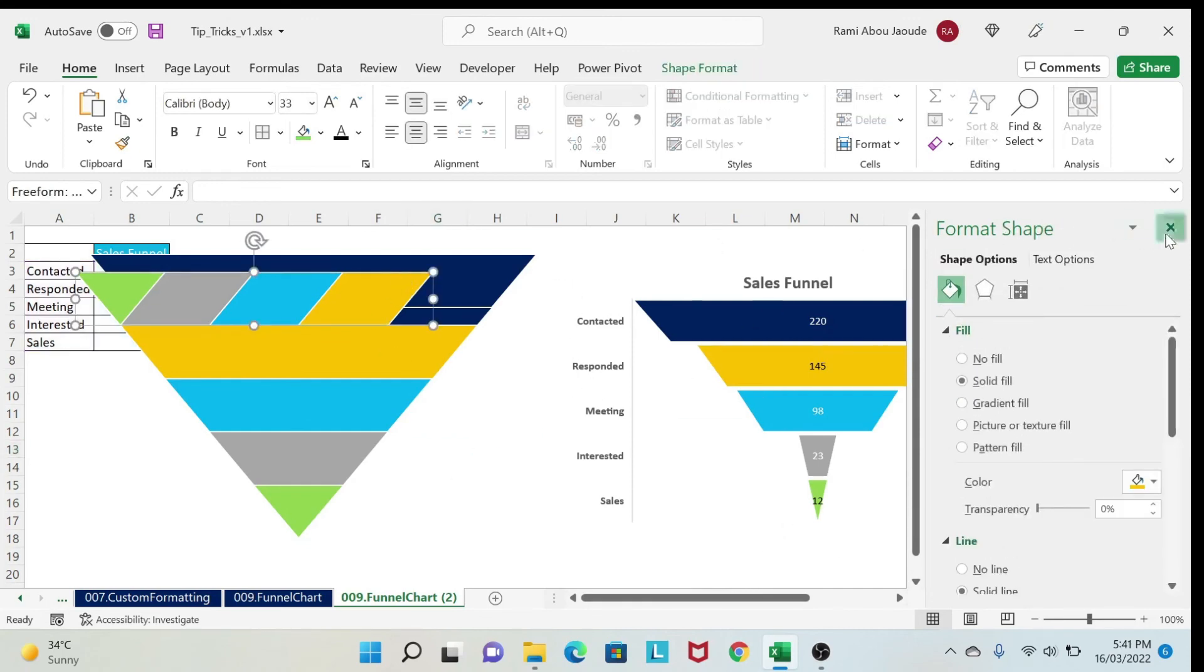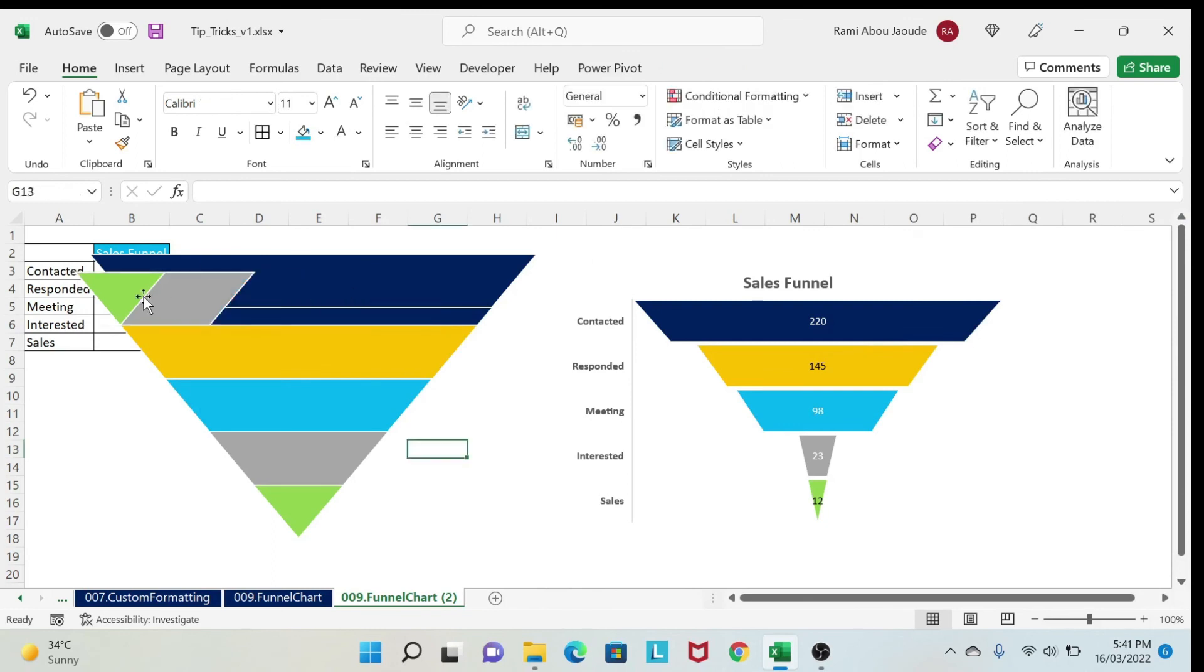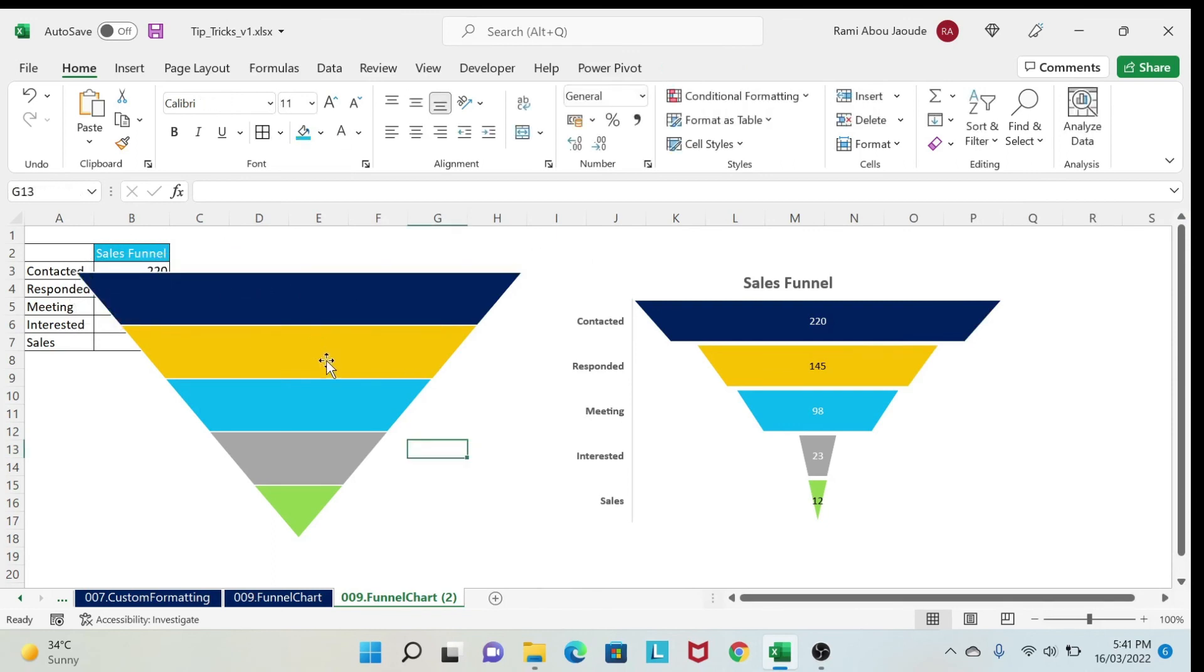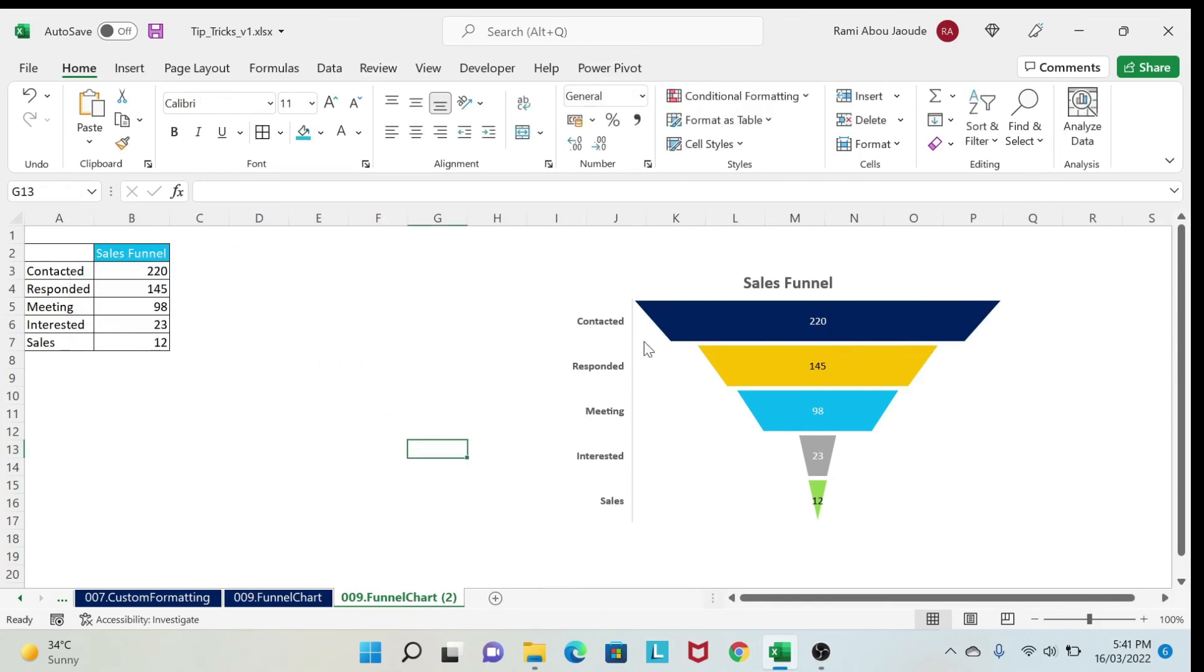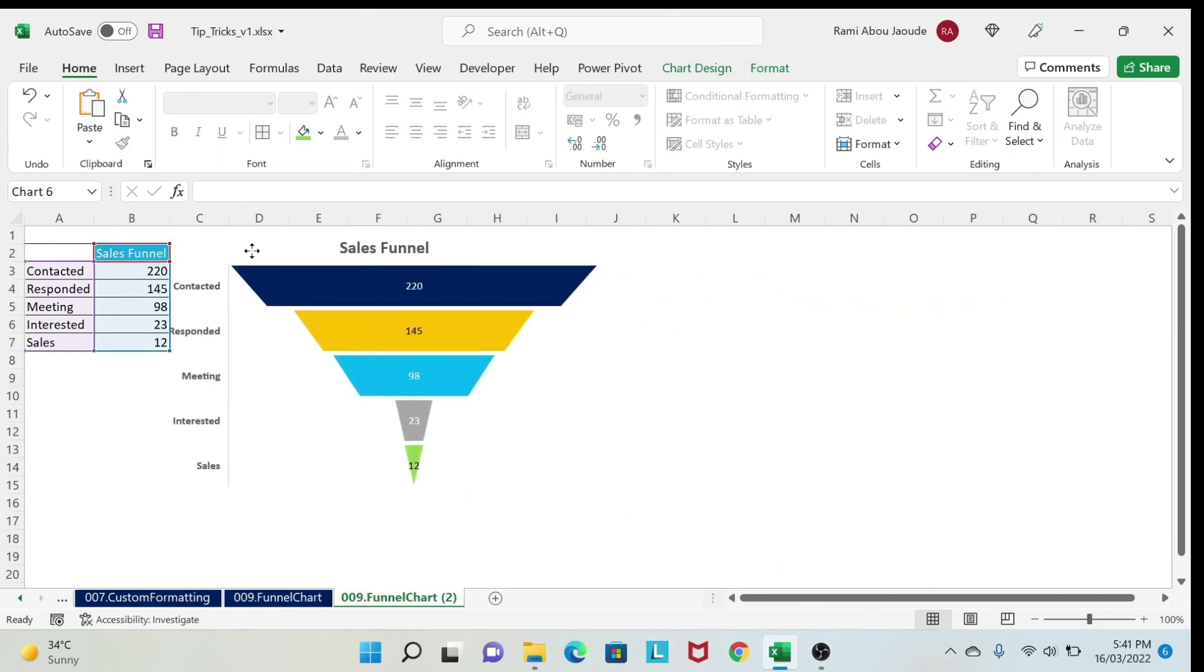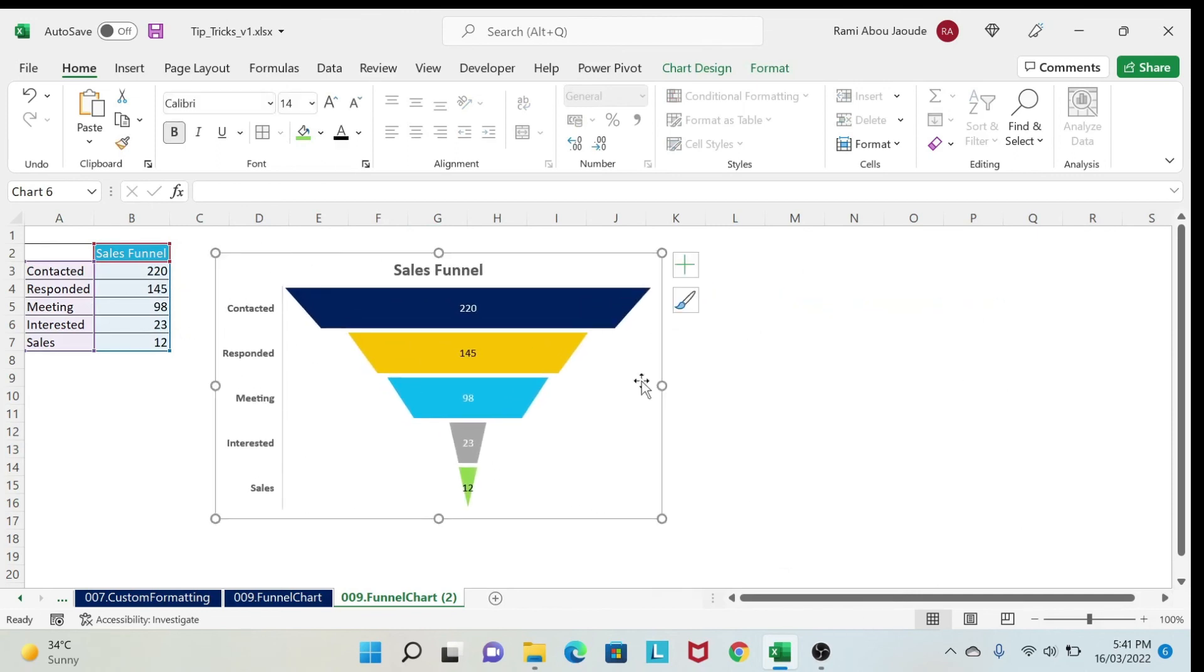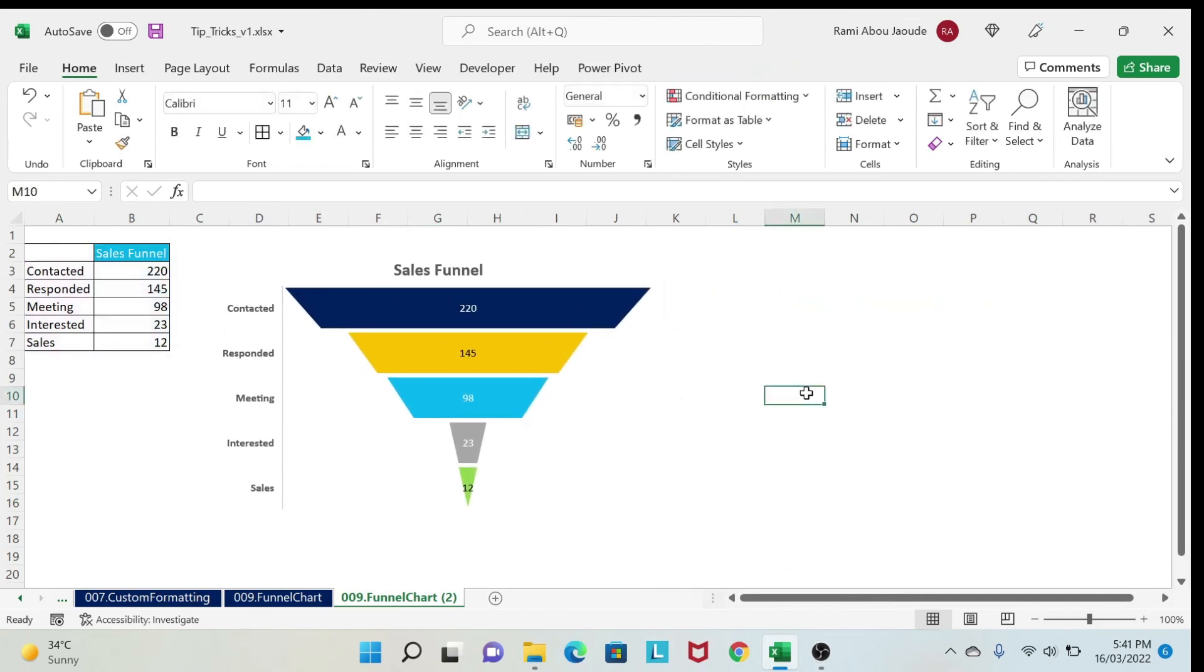And then I just go and delete those shapes. So very quickly, I can delete this. And then I get my chart here. So this is how you transform this ugly-looking sales funnel from Excel into a real sales funnel.